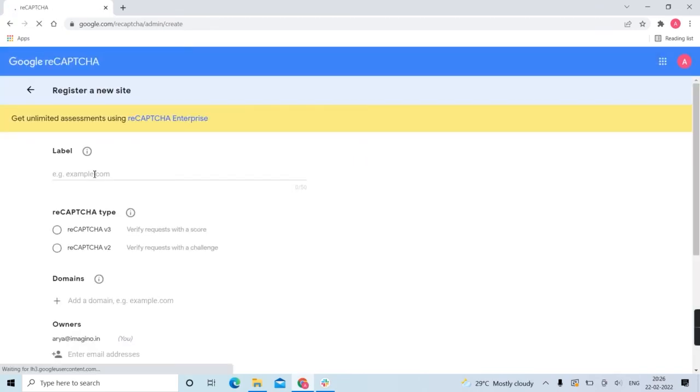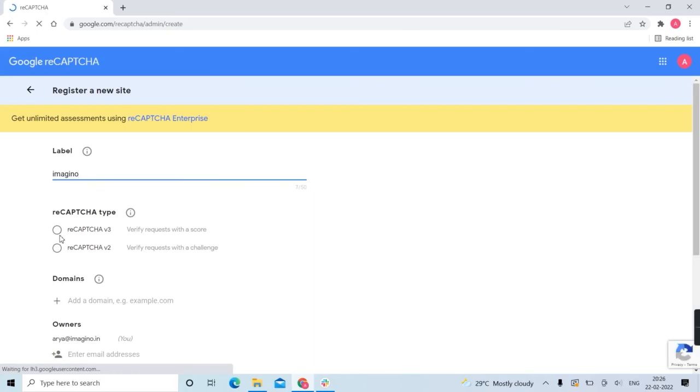Add a name here to help you identify the site in the future. Then select the reCAPTCHA type. There are two types: reCAPTCHA v3 and reCAPTCHA v2.